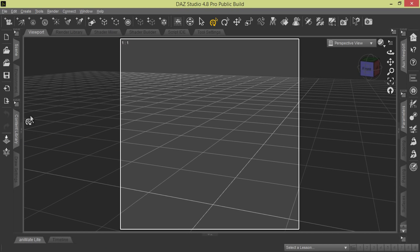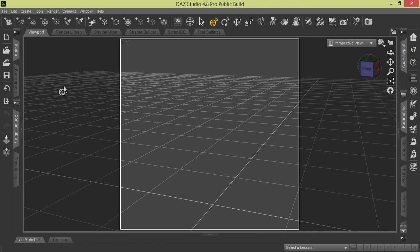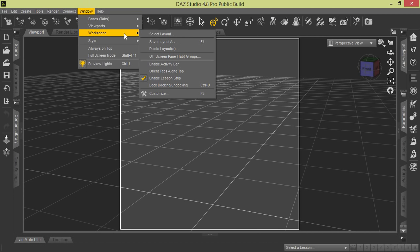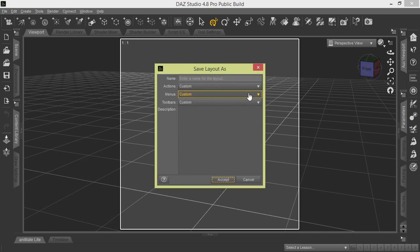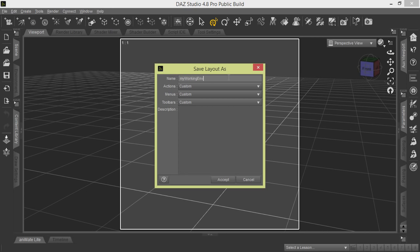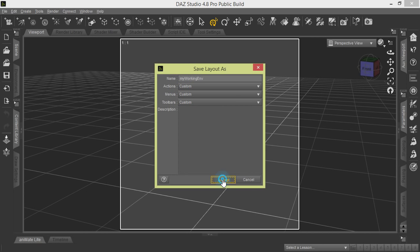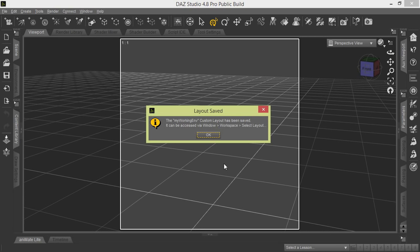If you prefer the Smart Content tab over the Content Library, you could close the other one or you can leave them both open. So here's how we've got ours configured. We're going to go here to Window Workspace, Save Layout As, and we're going to call this layout My Working Environment. We'll leave all the actions as Custom because we made some changes that we want to keep. We'll click the Accept bar. It's going to come up and tell us it was saved successfully.